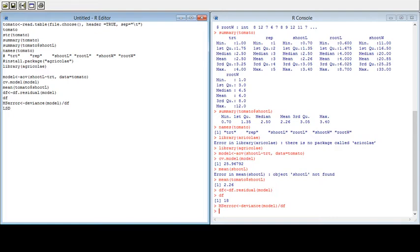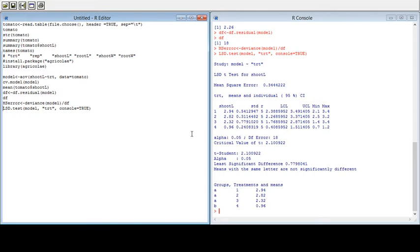Now the core step of LSD: we use LSD.test() and provide the name of the model, the treatment name, and set console equal to true. When you run this you will get the LSD test results — mean square error, treatment means with 95% confidence intervals, standard deviation, and individual pairwise differences.